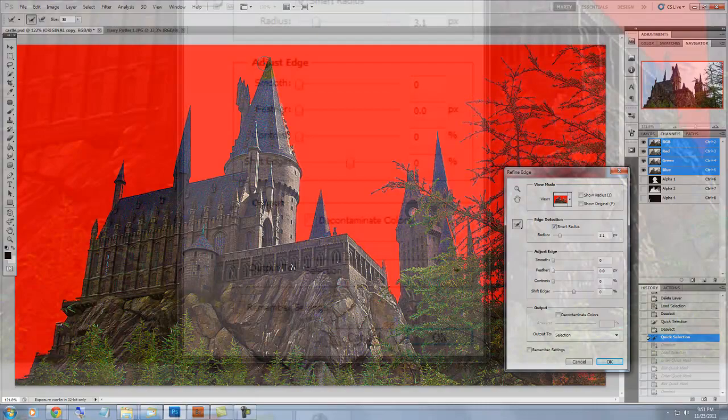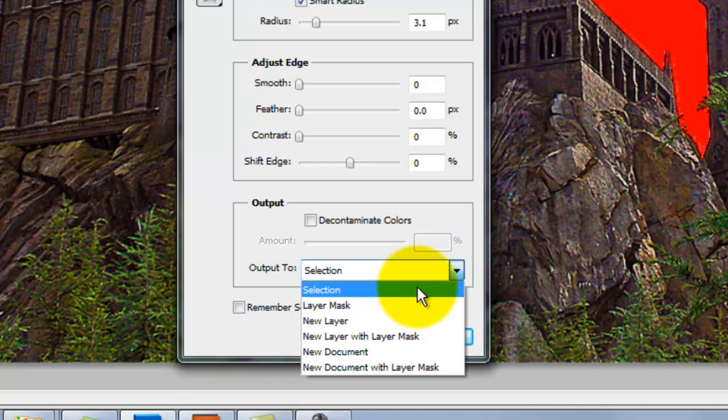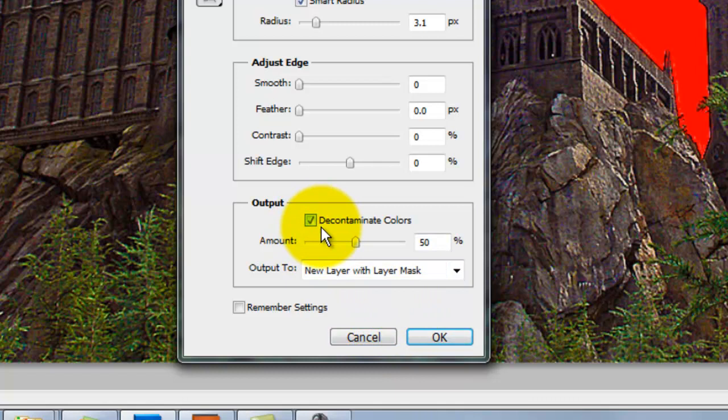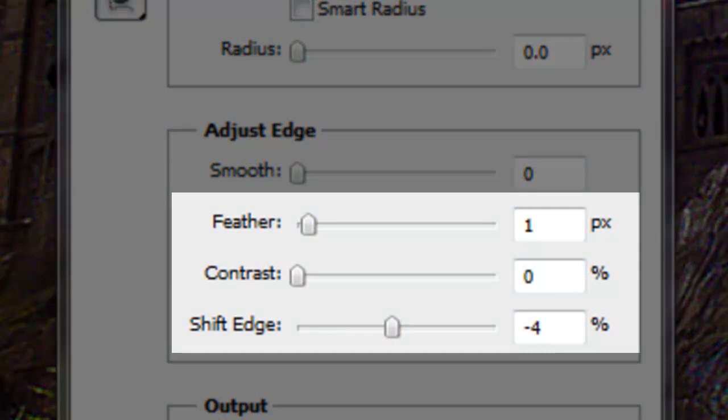We'll choose our output selection to be New Layer with Layer Mask. Check Decontaminate Colors. What this does is it removes the background color fringe that contaminates the edge of our selection. We'll slide the amount up a bit and then go to Adjust Edge.